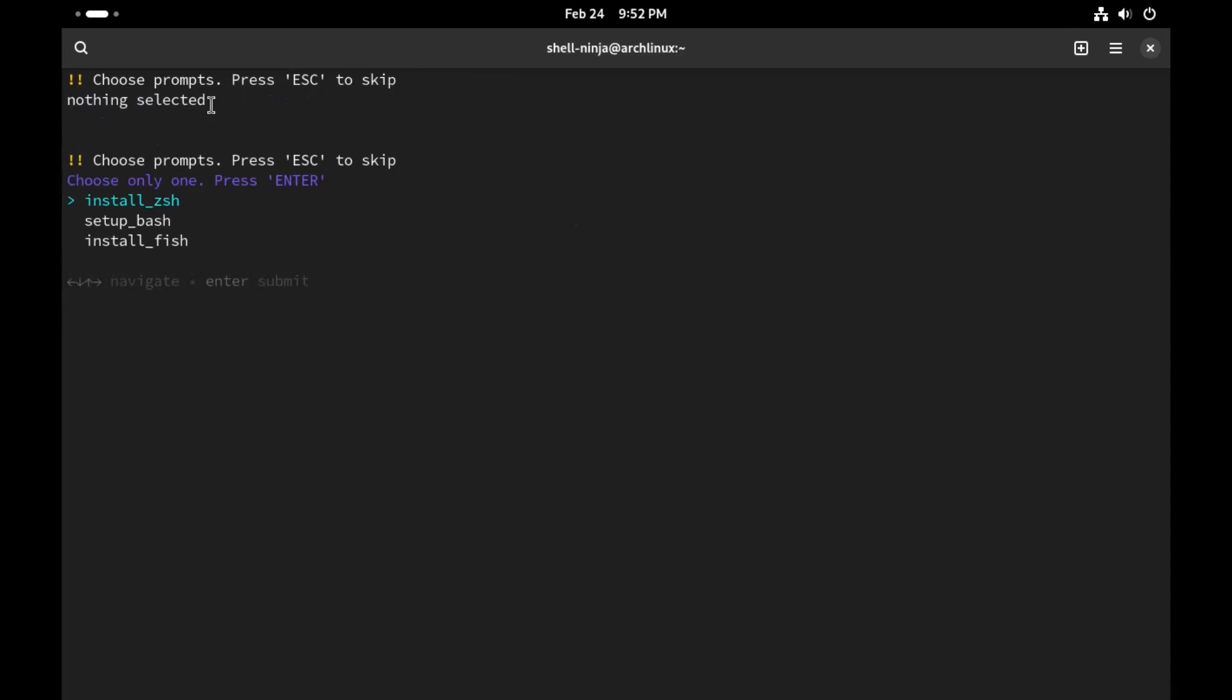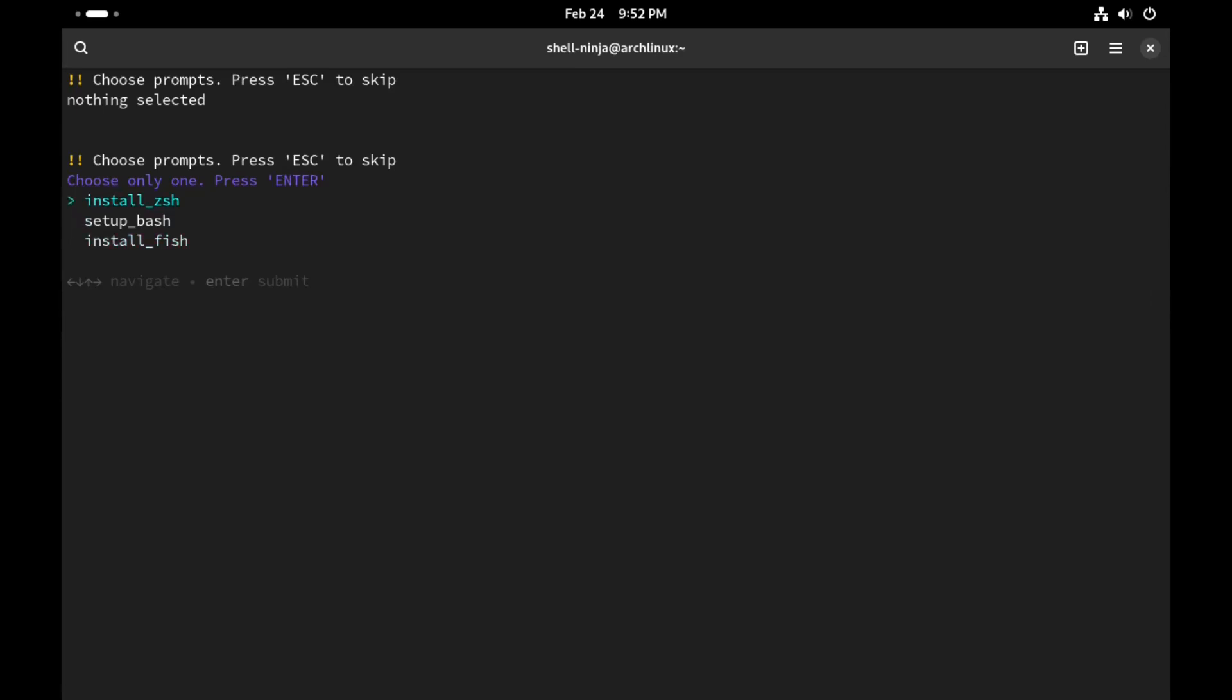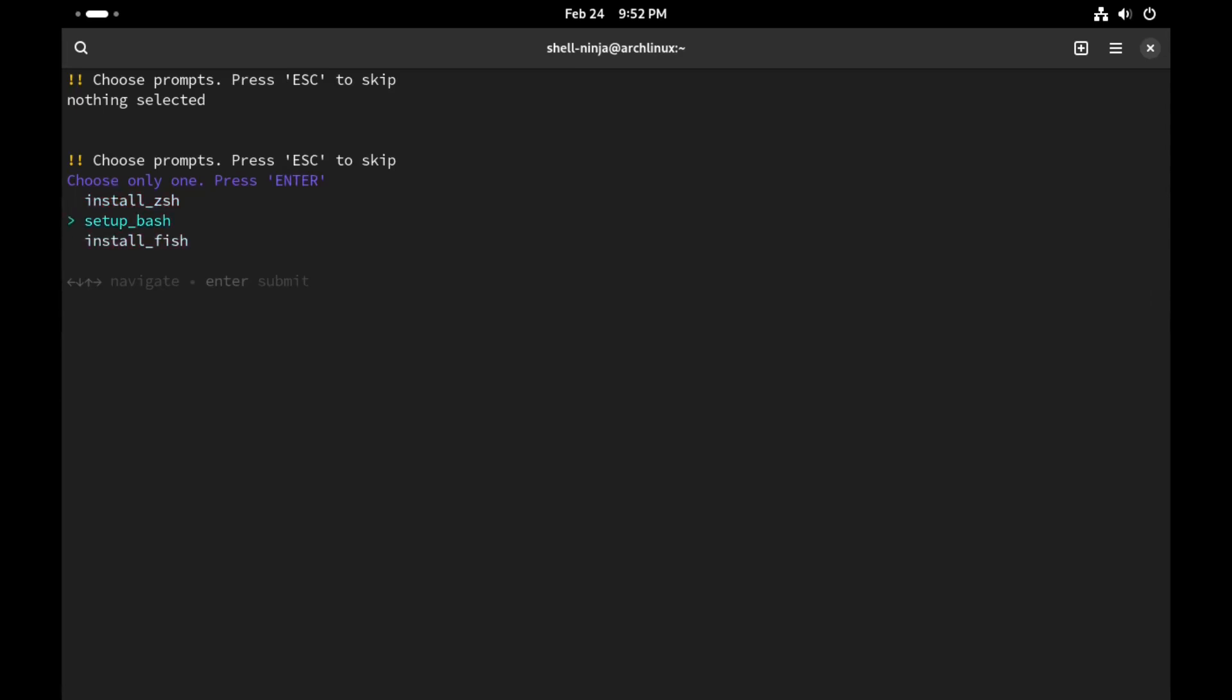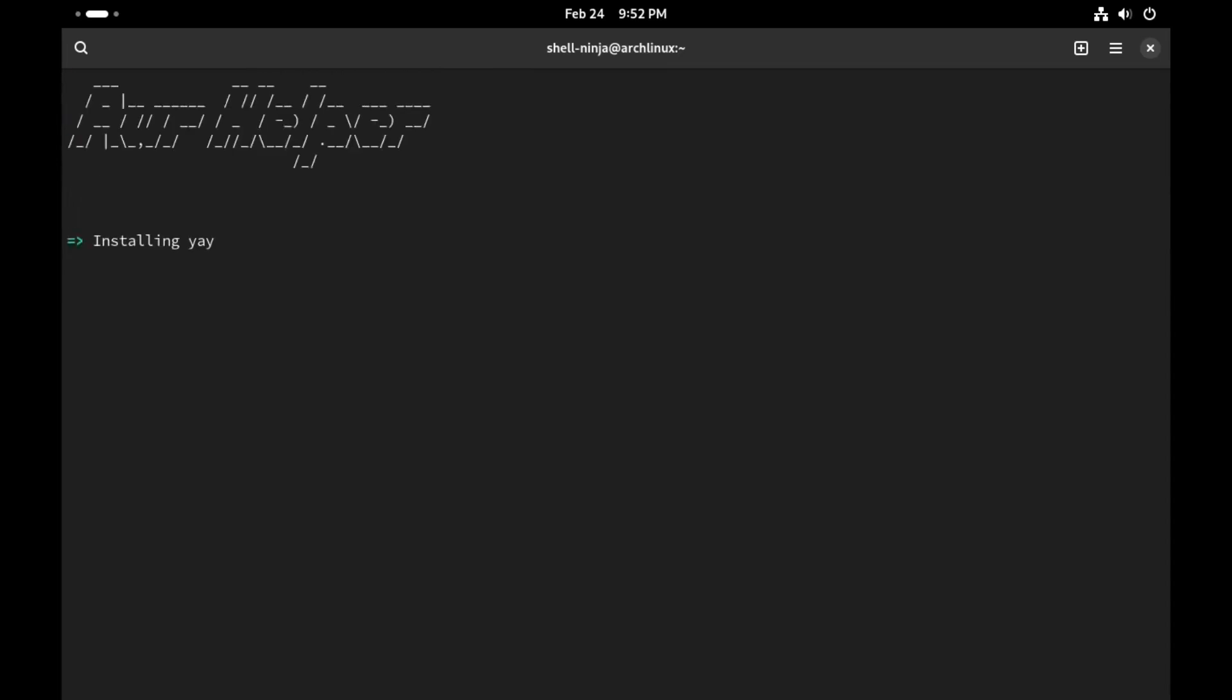In this section you will be asked to choose a shell. For this video I'm going with setup bash. And it will ask you to choose from the AUR helper. For this video I am going with yay.